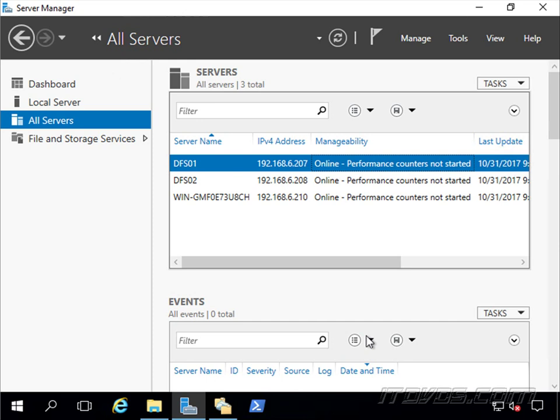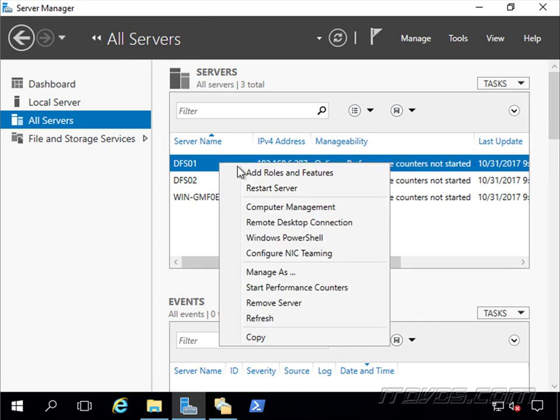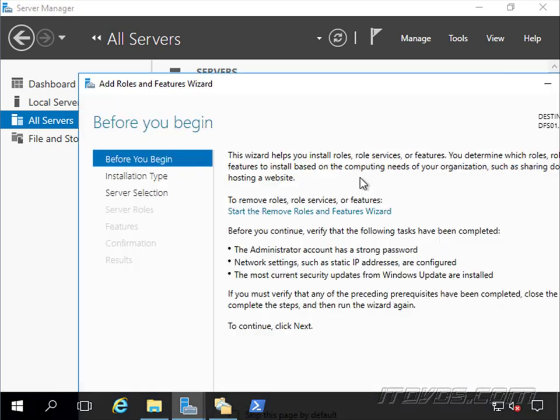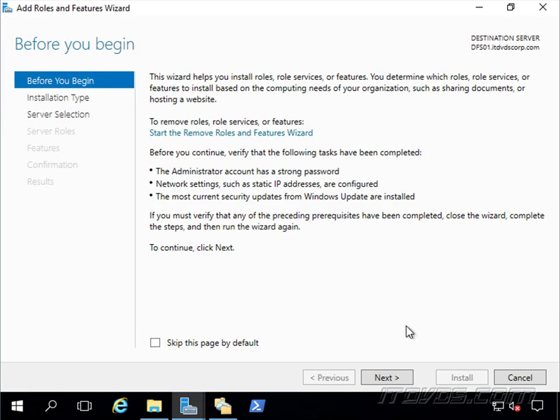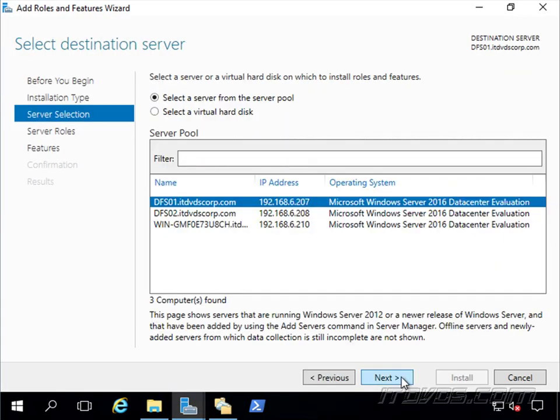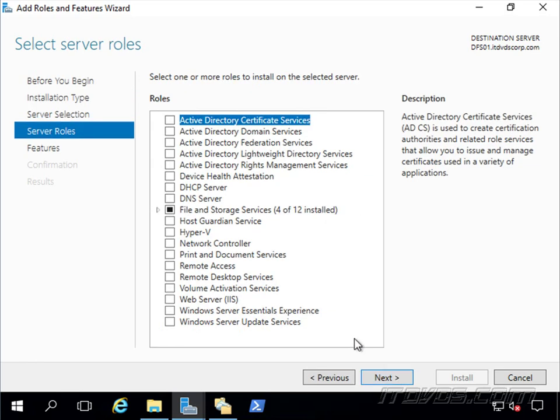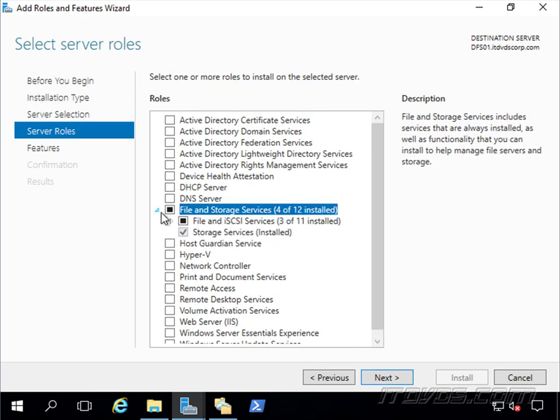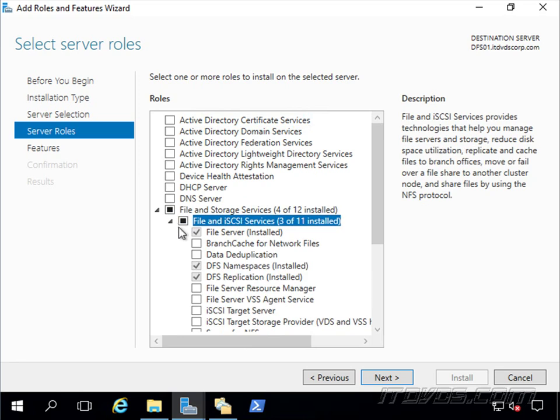First we need to install DFS on DFS01 and 02. We could do it with Server Manager if I just right-click on it and go to Add Roles and Features. Let's click Next, Next again, Next again, and it's into the File and Storage Services role. If we expand it out, there's DFS Namespace and DFS Replication. So in our example, we'll need to check both of these and go ahead and install them.